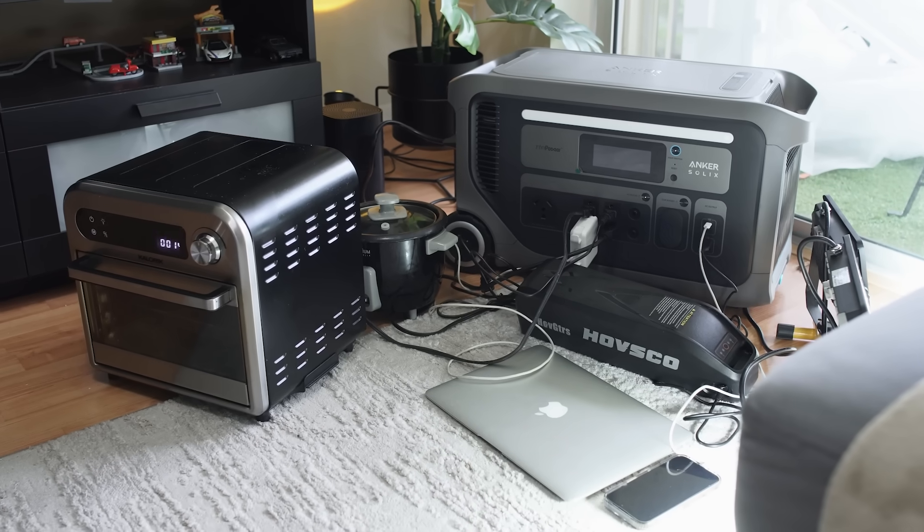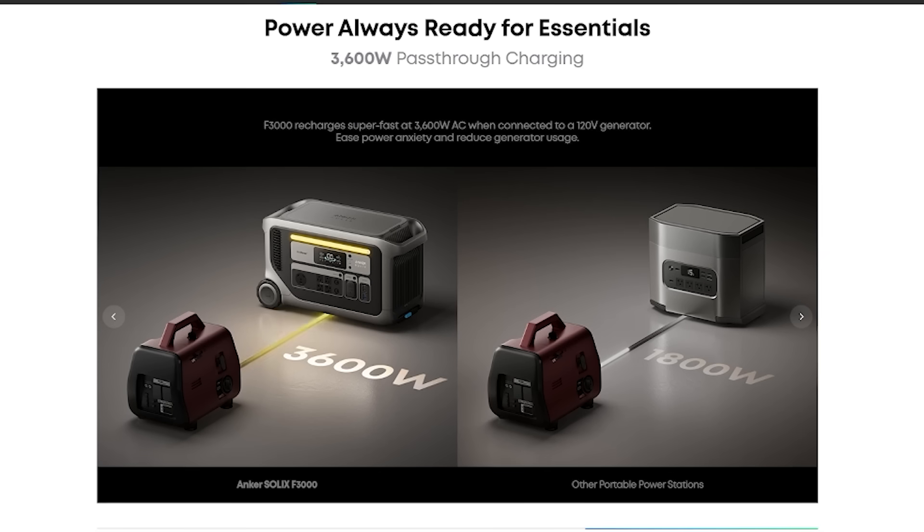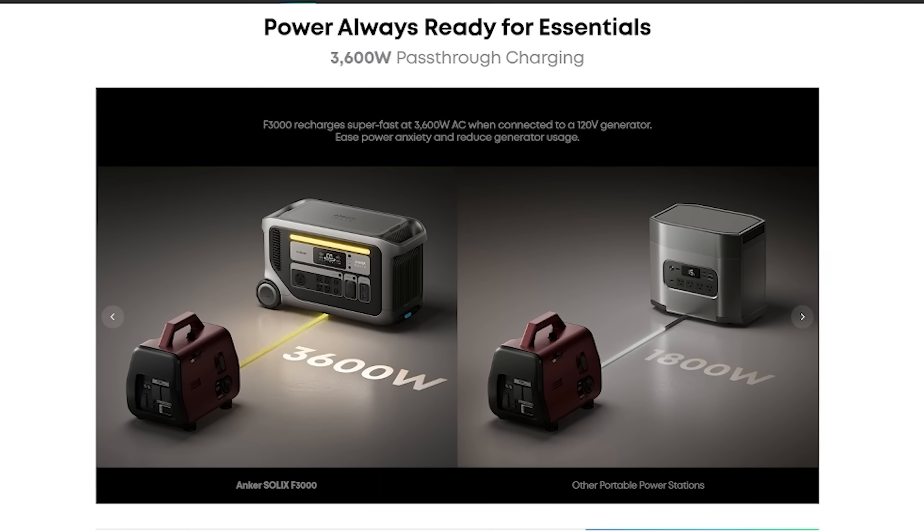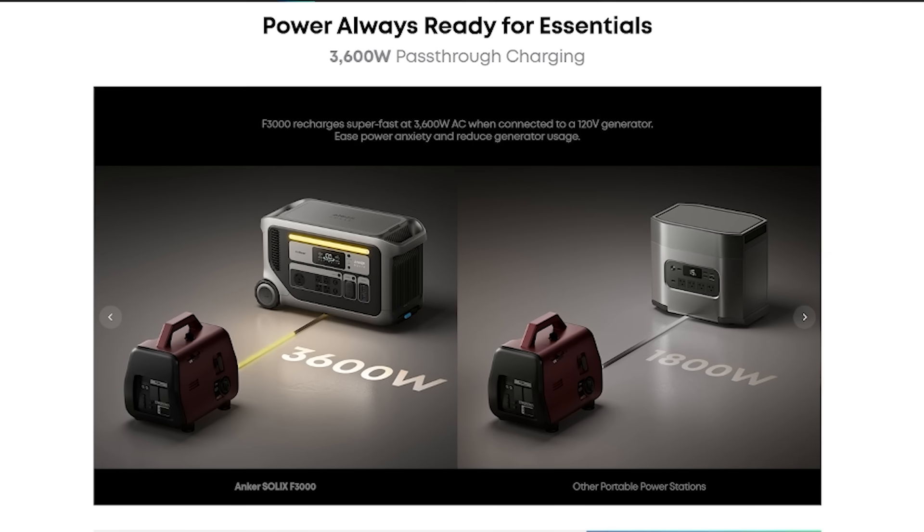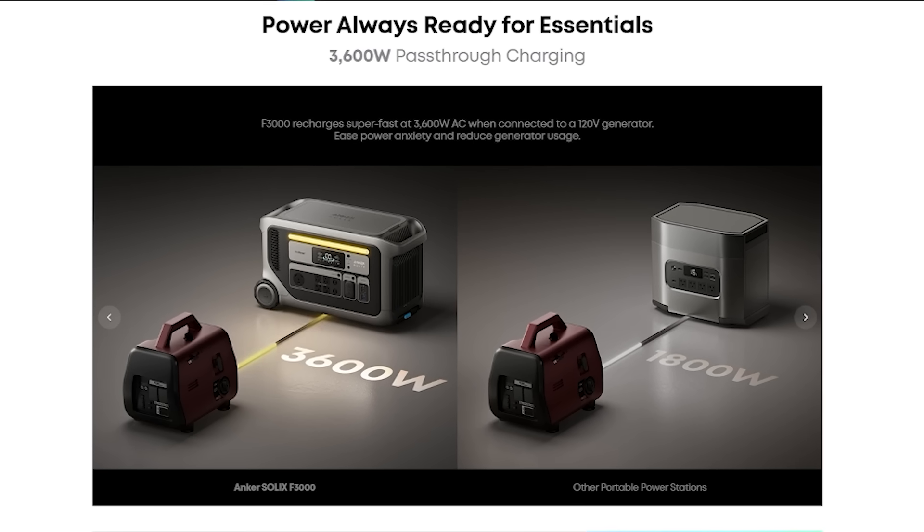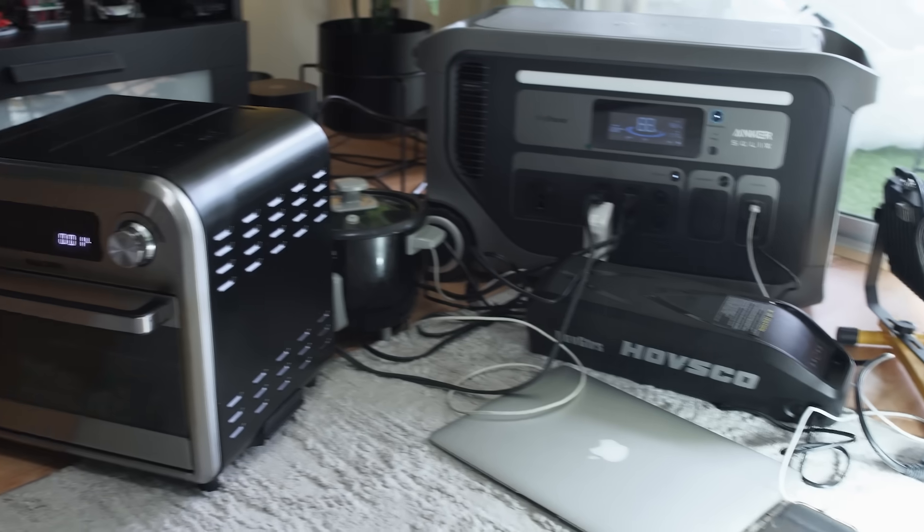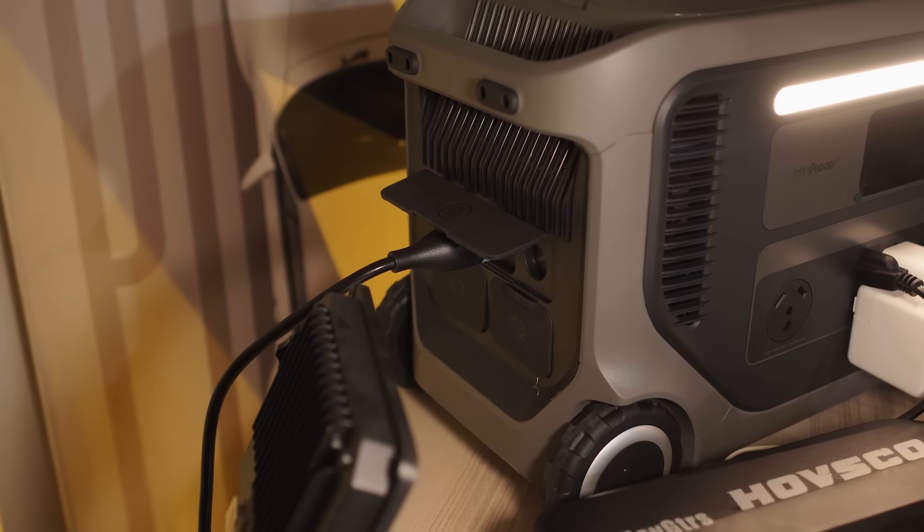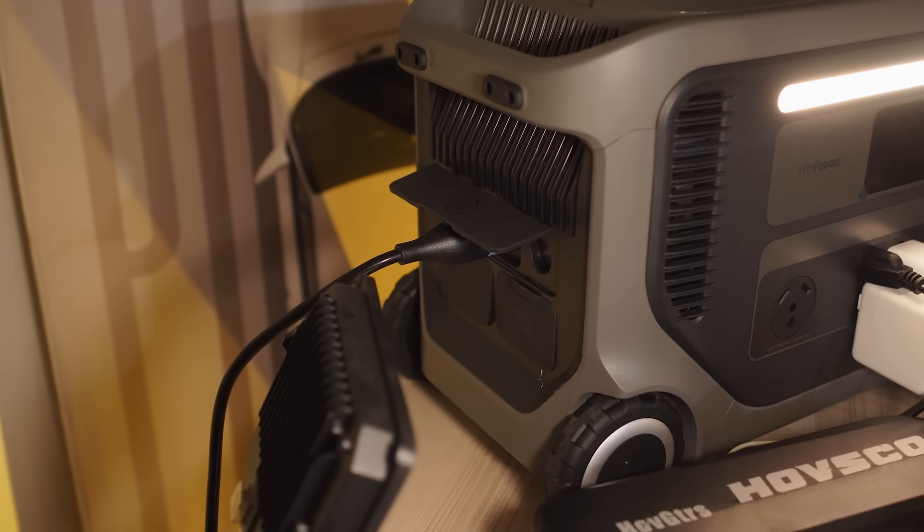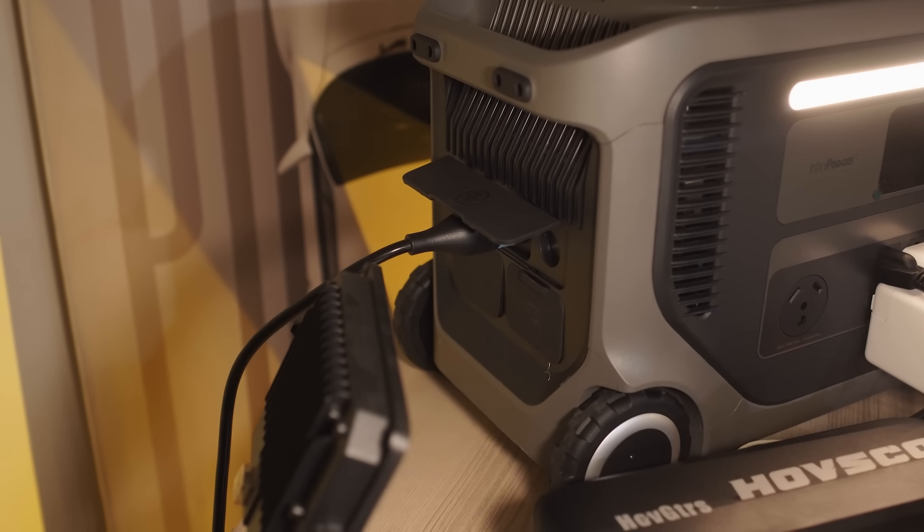The Anker supports 3600 watt pass-through power from a generator while the EcoFlow caps at 1800 watts. That means the Anker can keep charging and power more high demand gear at the same time during extended outages.